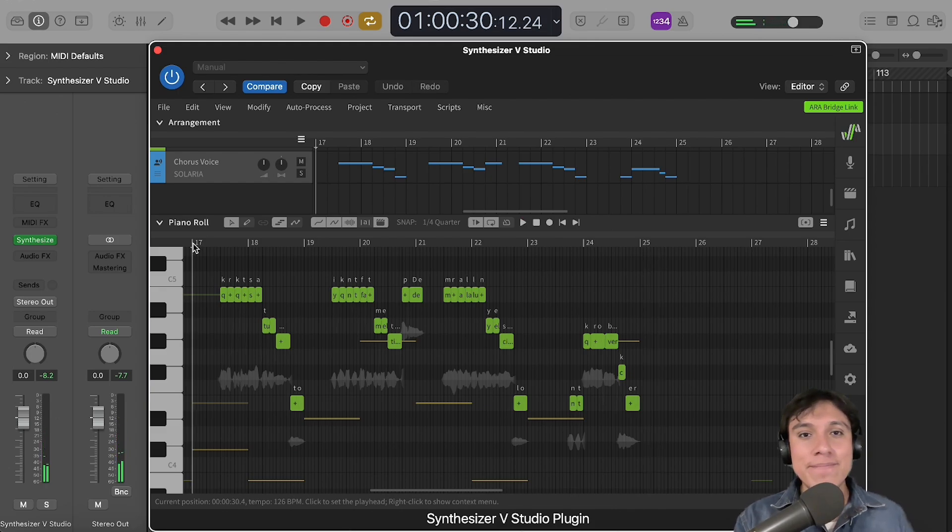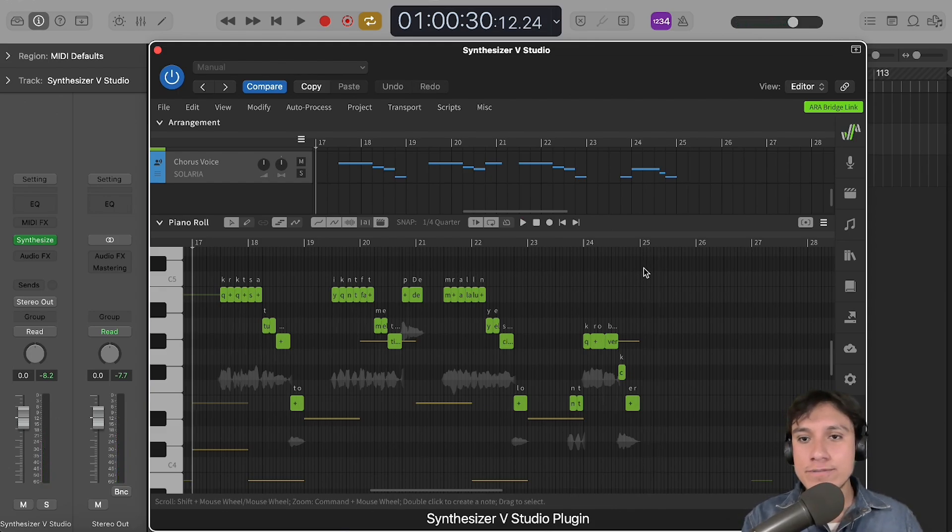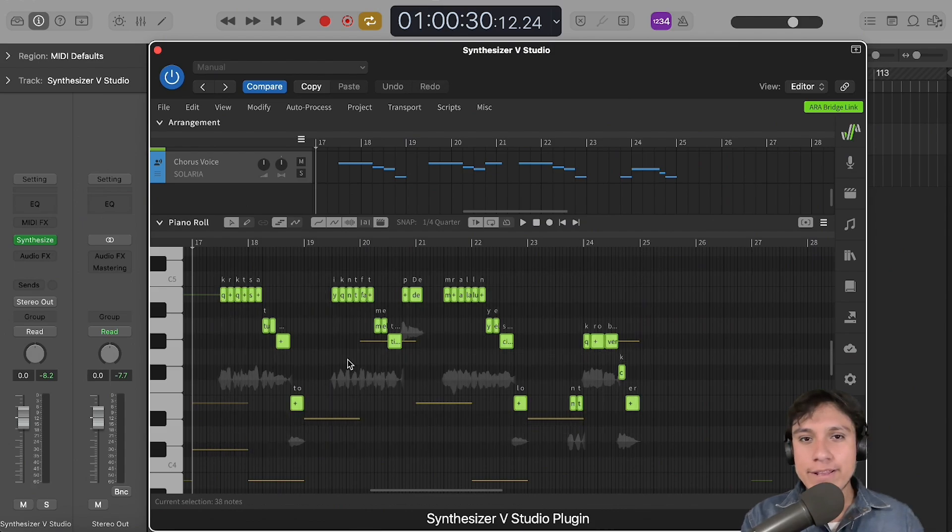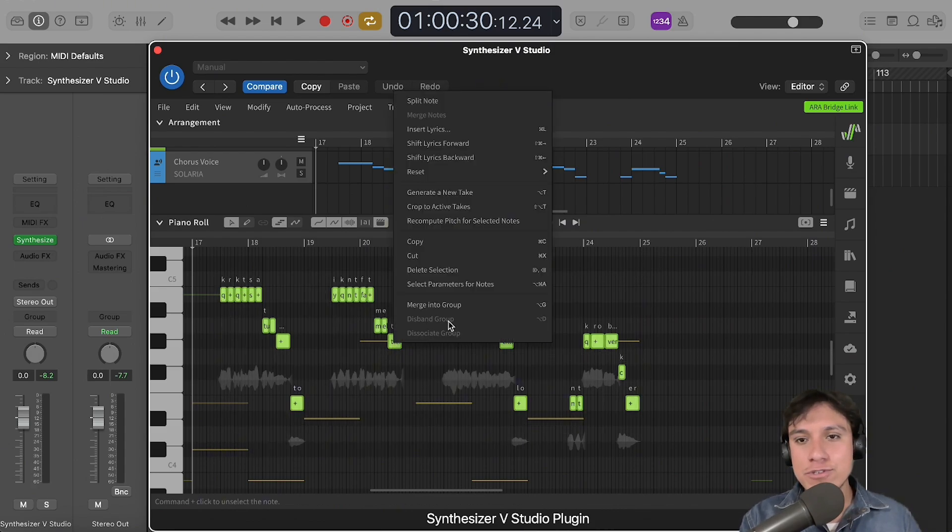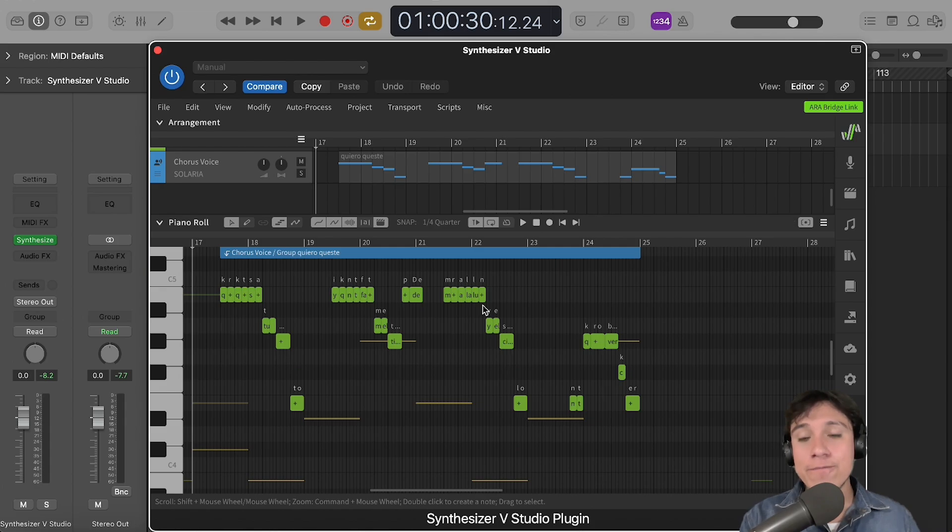Okay, great! Now, let's group this part together by selecting all of the notes. Right-click in one of them and choose Merge into Group. Now, we just created a node group.